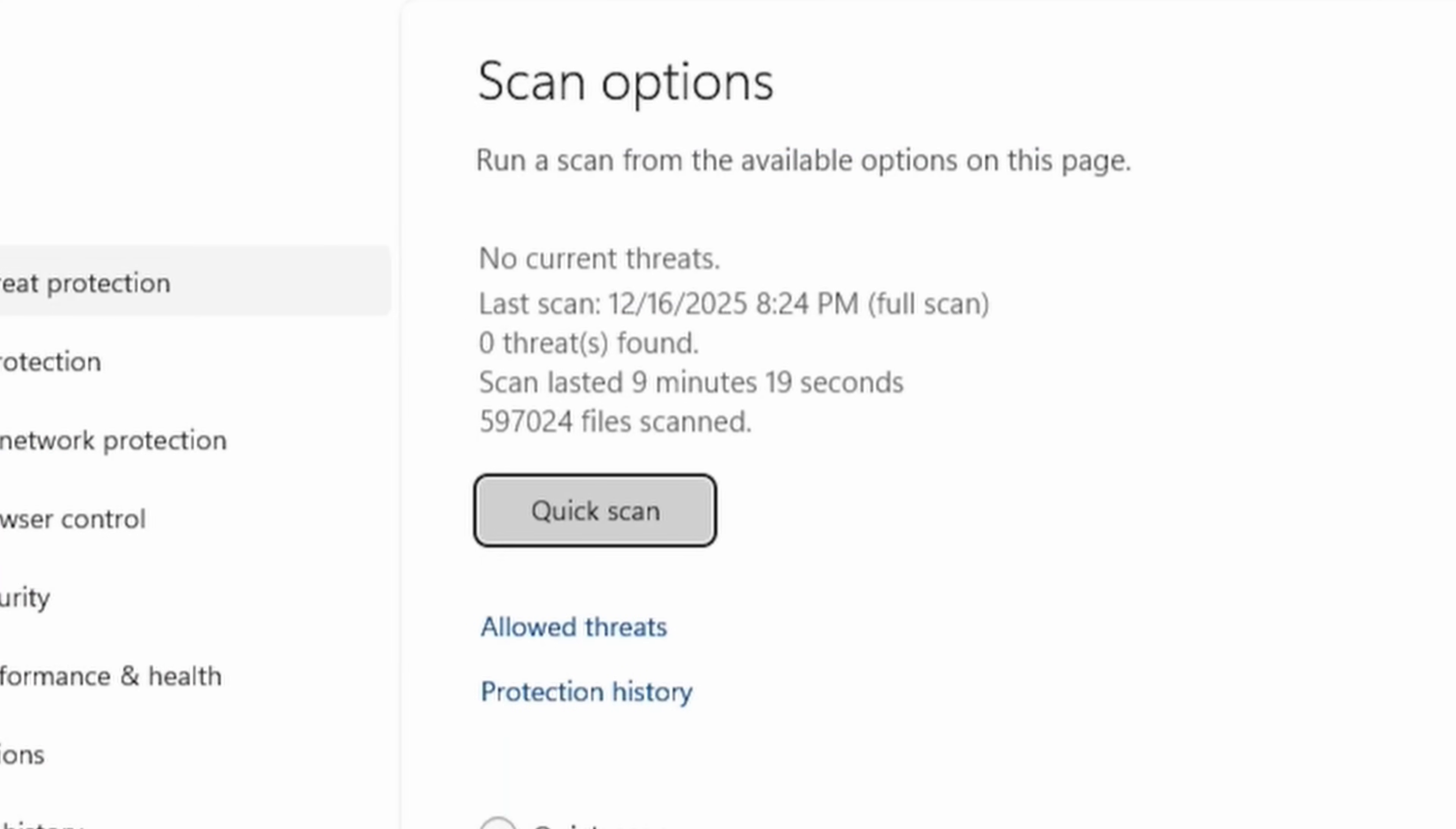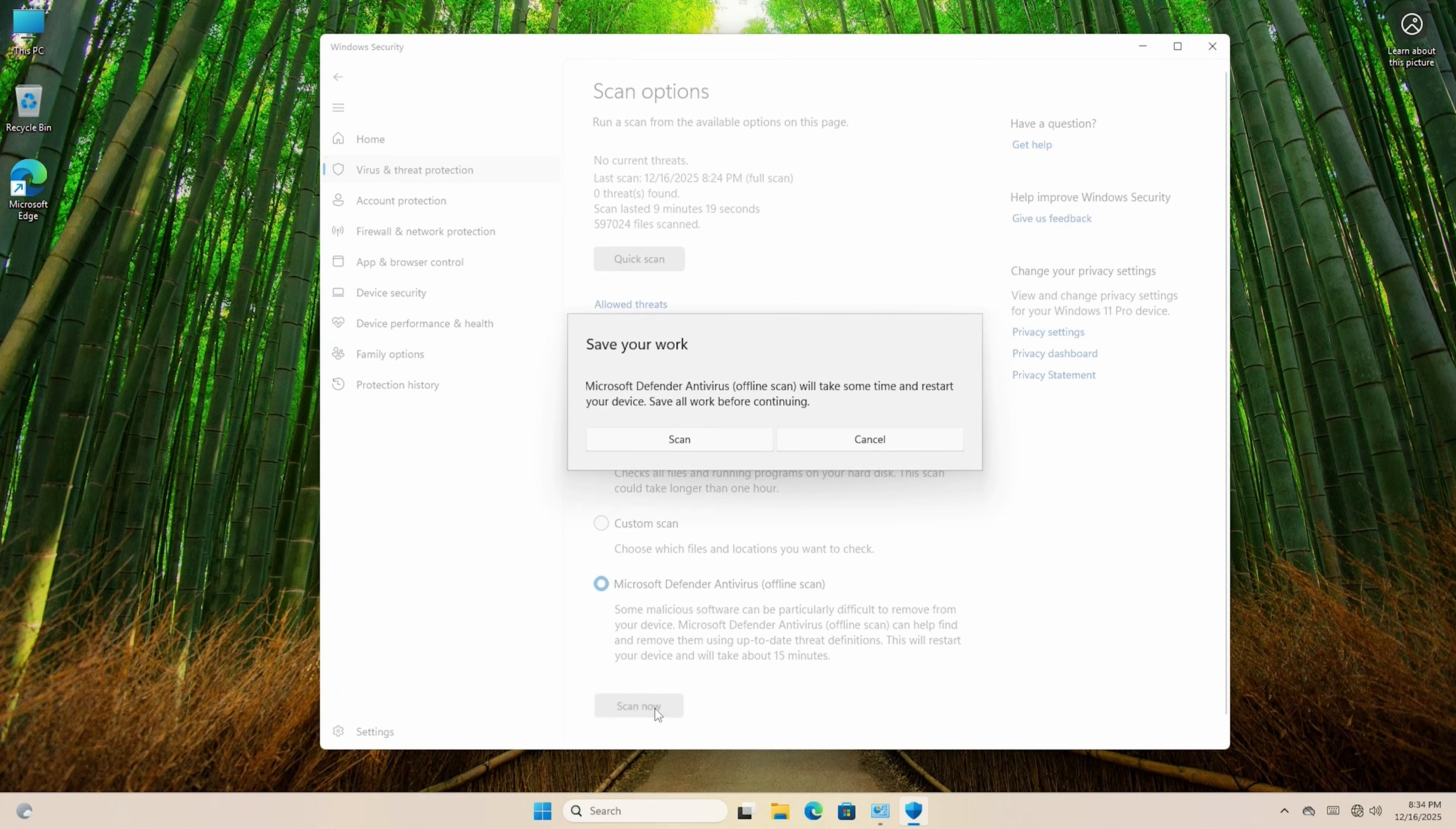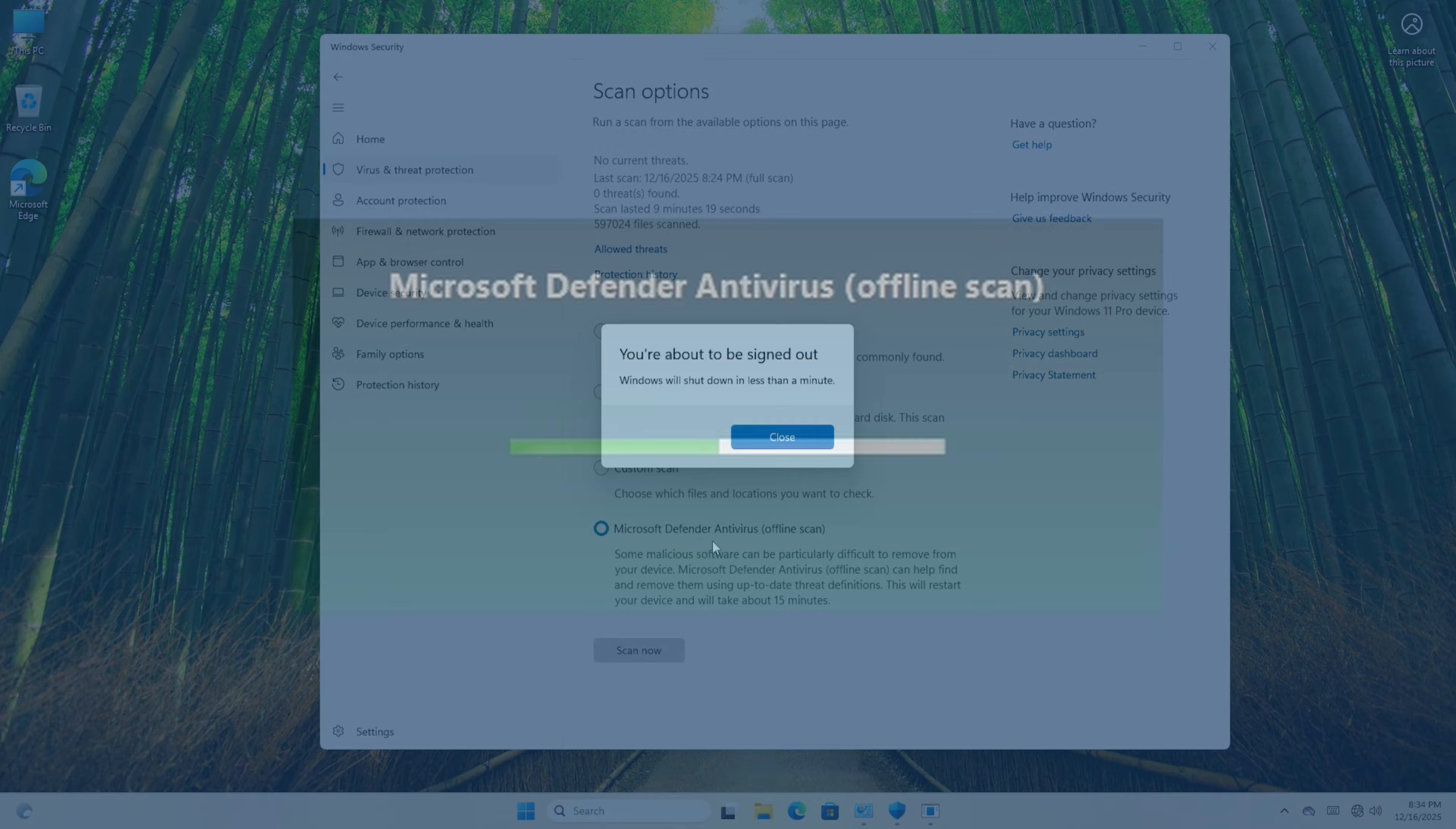As you can see, nothing was found here, which is great. And if you want it to be more thorough, you can use the offline scan at the bottom. It's the same process, just click the bubble, and then Scan Now.